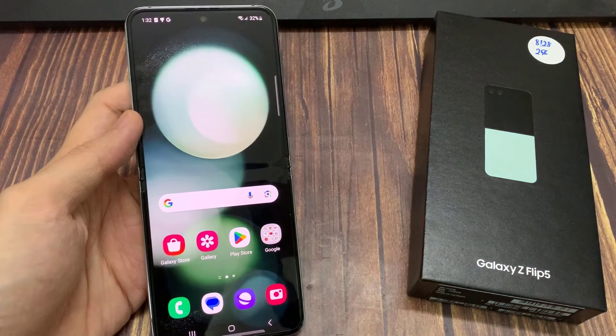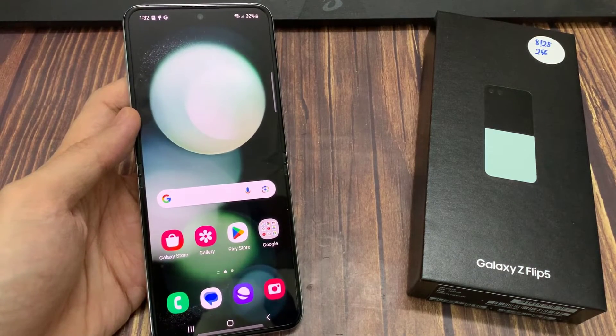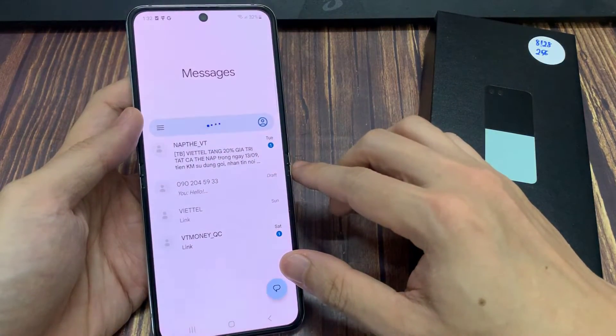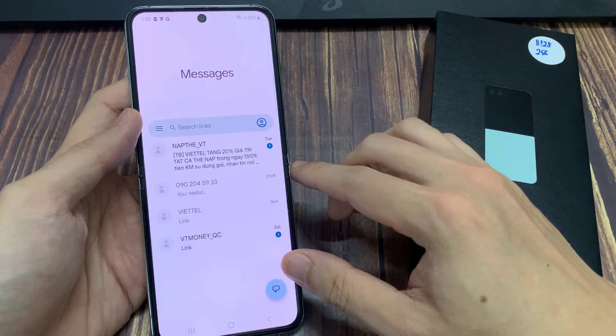On the home screen, open up Messages at the bottom here. Then, tap on your profile icon in the search text box.